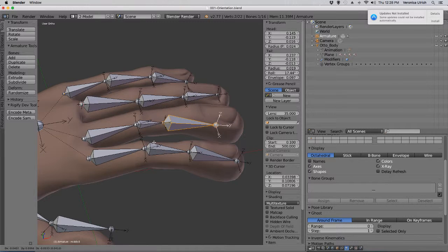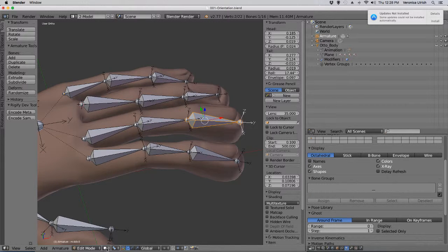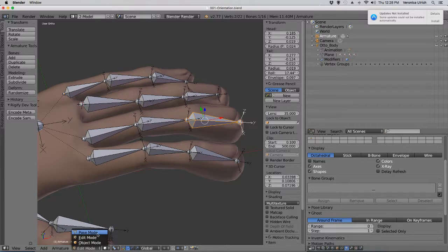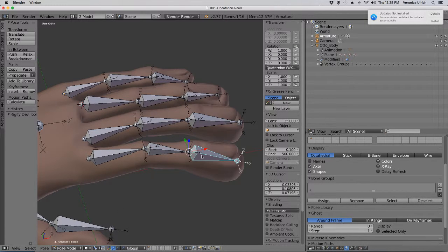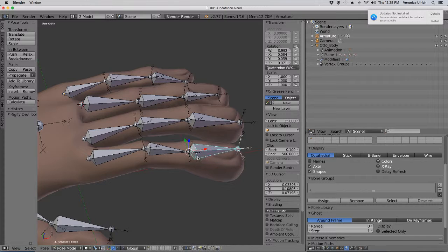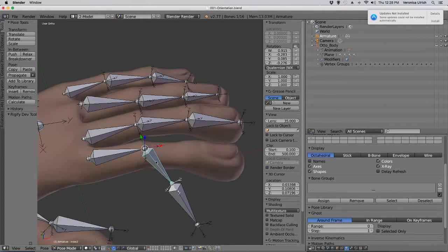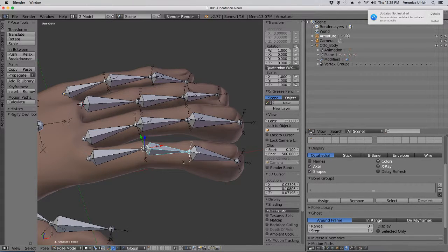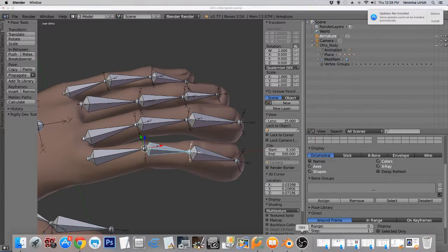So now when I go to pose mode and I want to move this, I can move it and it won't go all over the place, because the orientation is well done.